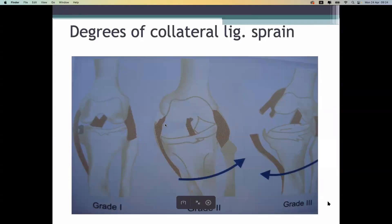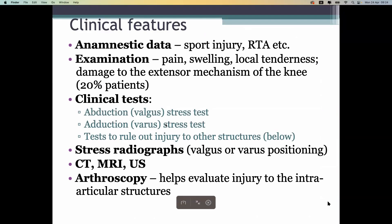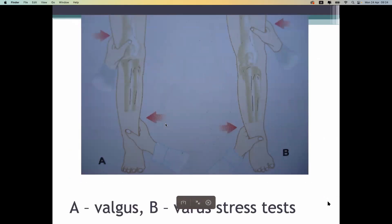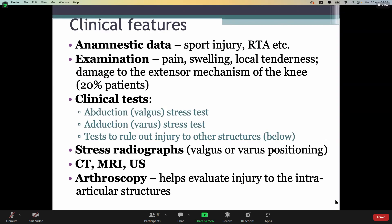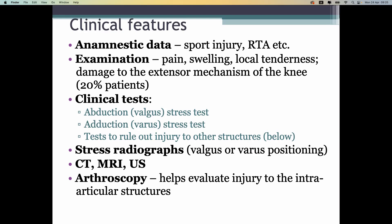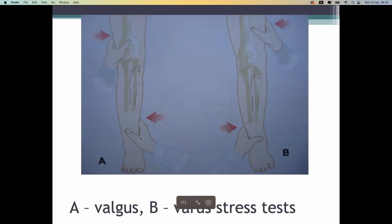For collateral ligaments, tests can be valgus and varus stress tests. Instrumental investigation can be CT, MRI, and ultrasound. CT is usually not very informative because CT is for bone. We use CT in cases of avulsion fracture or dislocation fracture injury. Stress radiographs show varus and valgus — the picture shows the valgus stress test on the left and the varus stress test on the right.